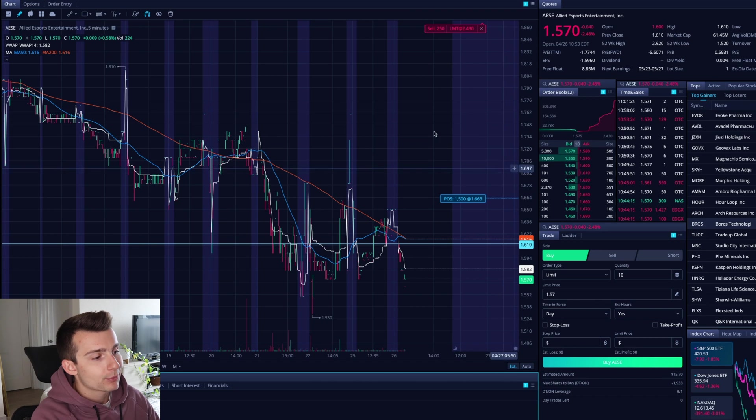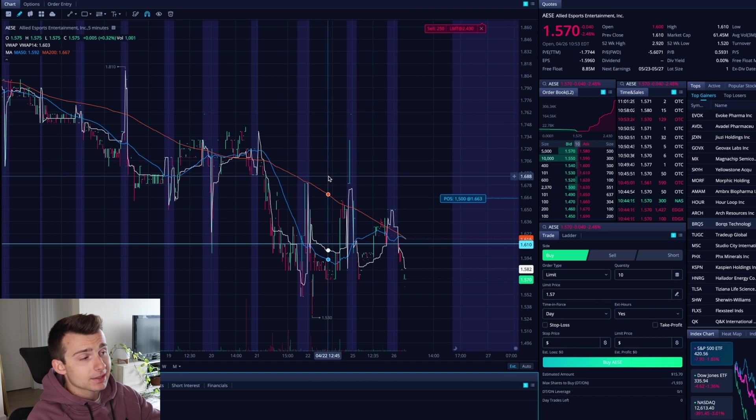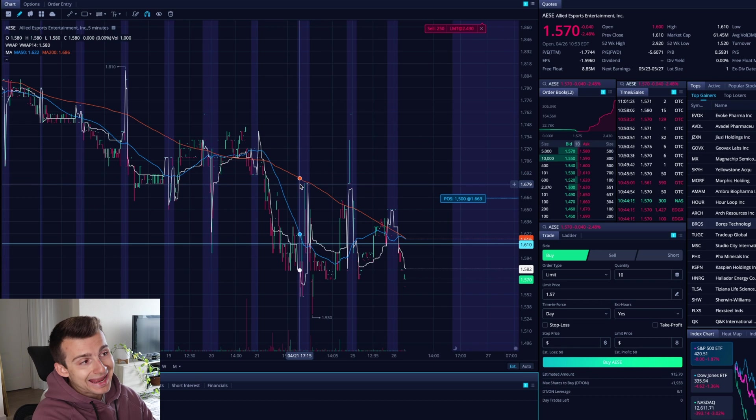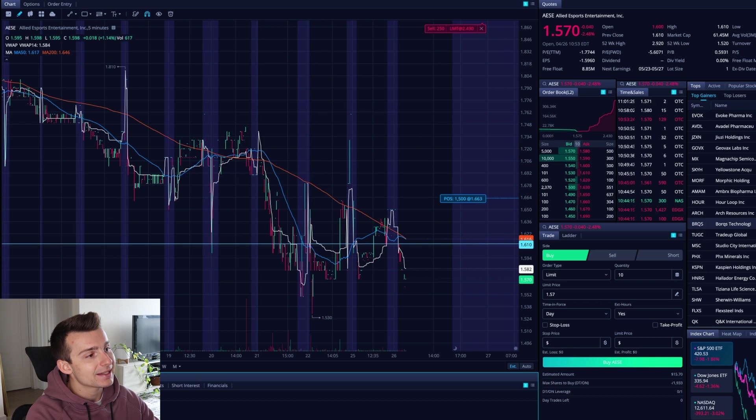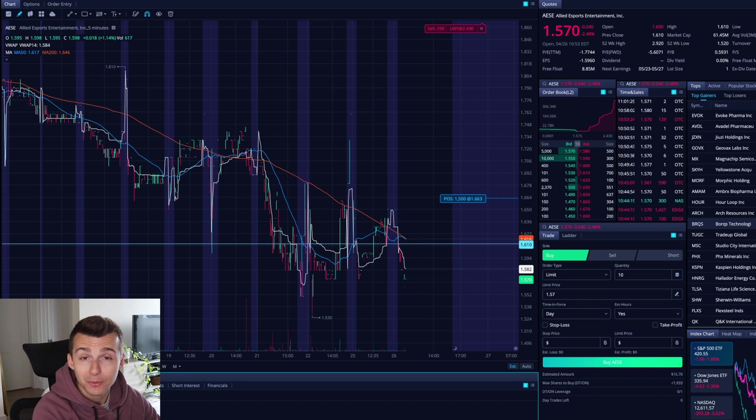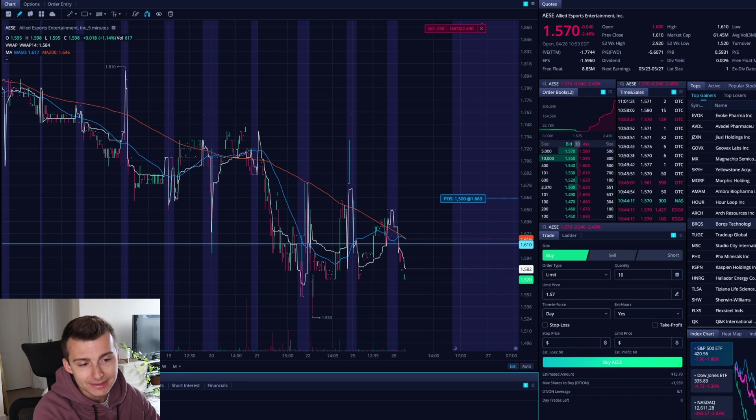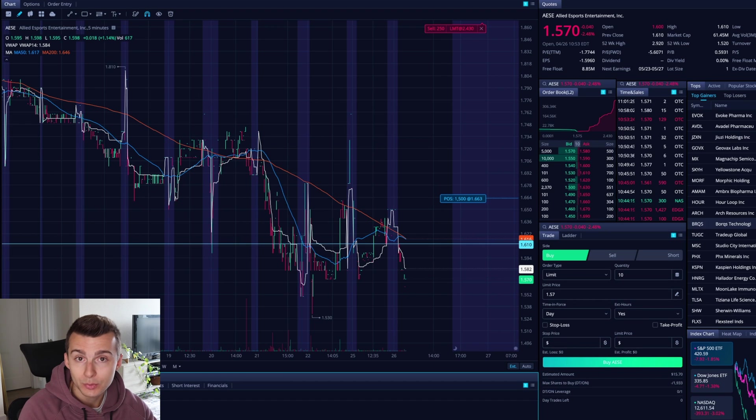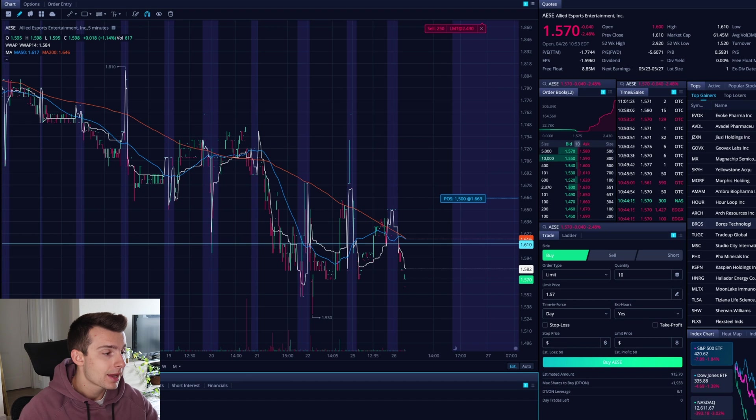We are looking right now at a stock that I currently have 1,500 shares of. It is AESE. What I'm going to do for this stock is I'm going to set a stop loss.